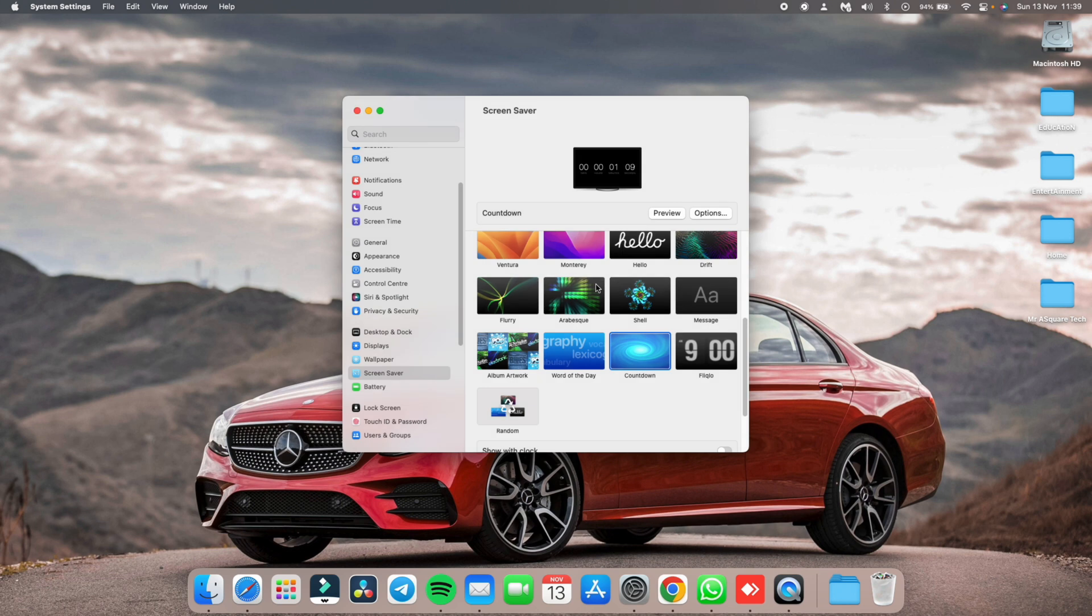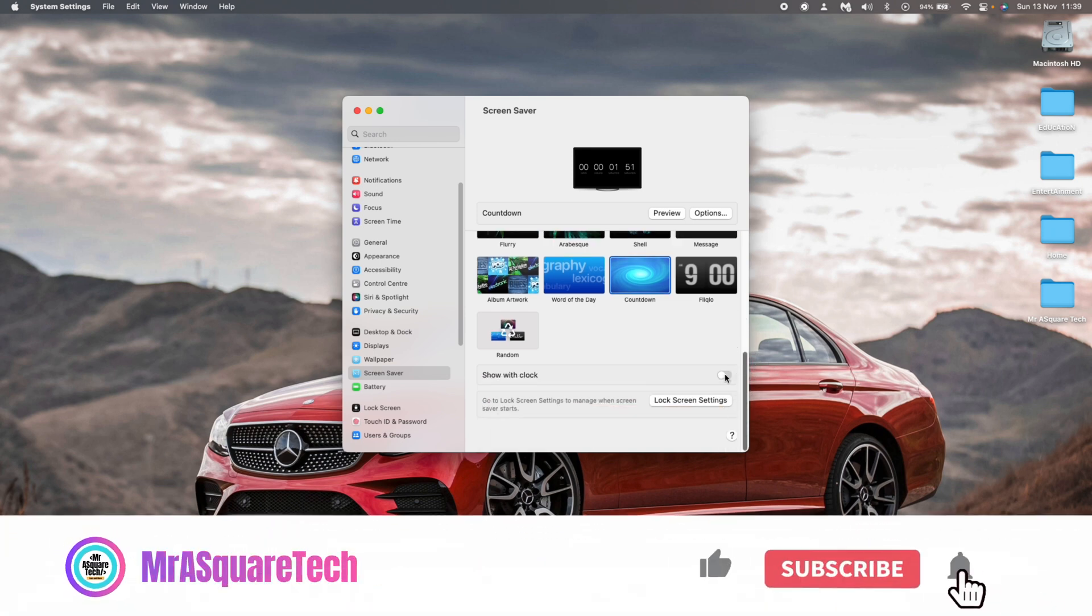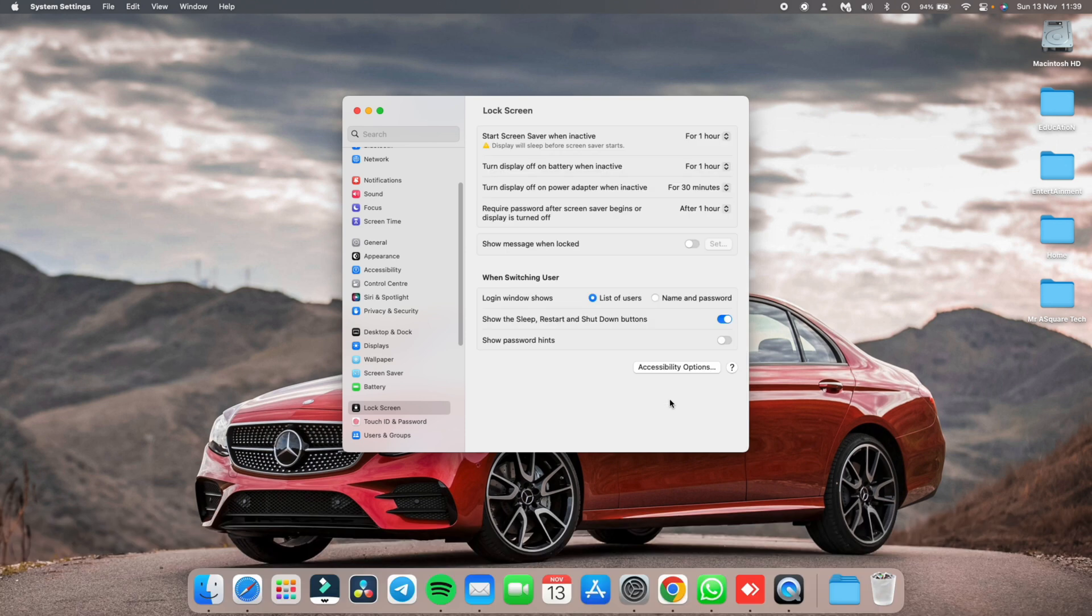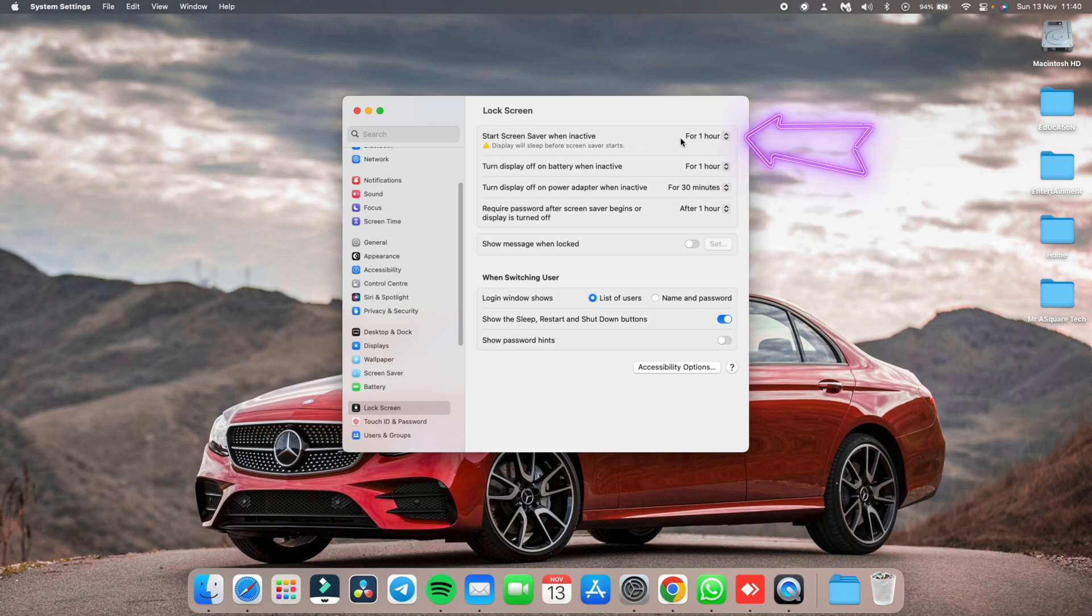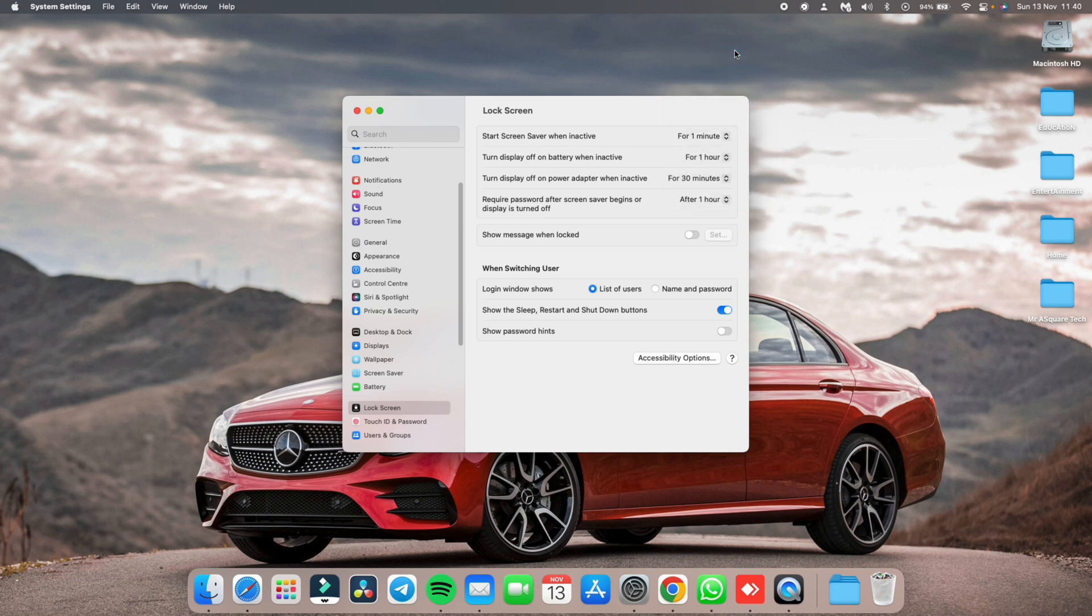As you can see, the countdown timer screen saver is started. Now, scroll down a bit and click on lock screen settings. This setting is very important to see the screen saver. Set the start screen saver when inactive to 1 minute so that the screen saver would show up when the MacBook is idle for 1 minute.